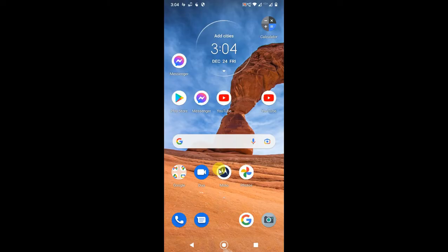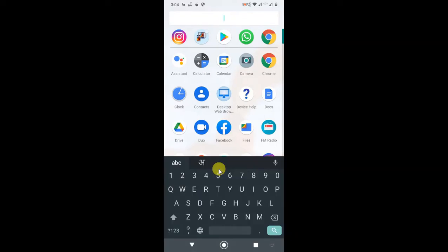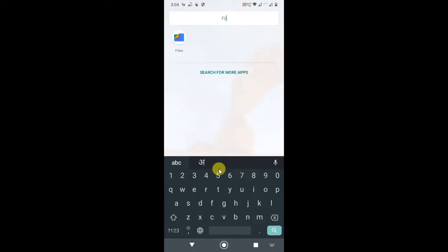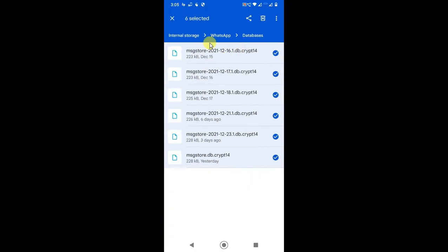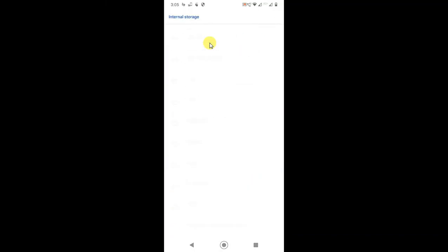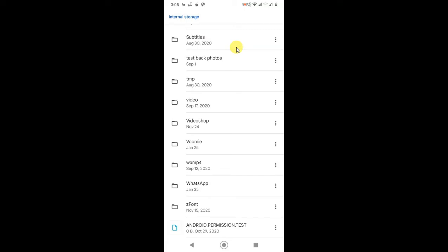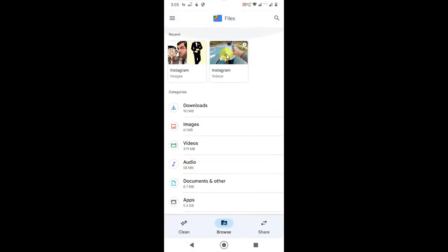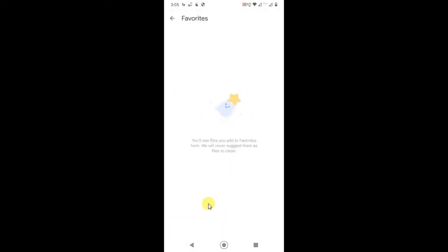Let's start with the video. This is my Android phone. First, go to File Manager. If you don't have File Manager, you can download it from the Play Store. You'll see an interface like this — your downloads, images — just scroll down.